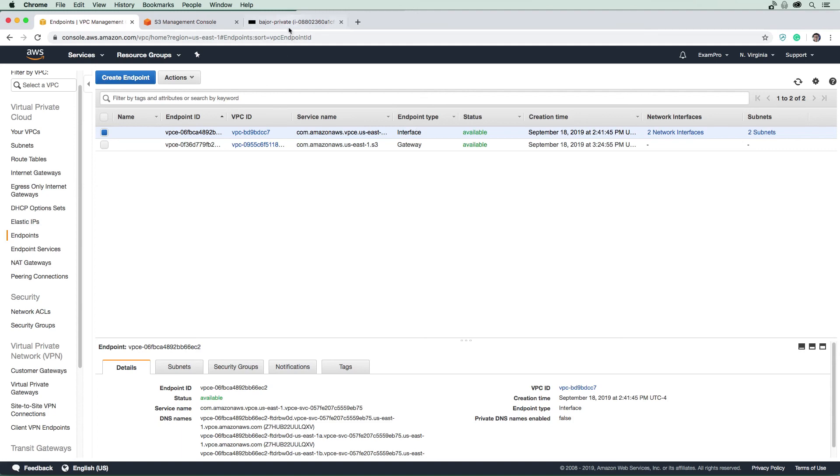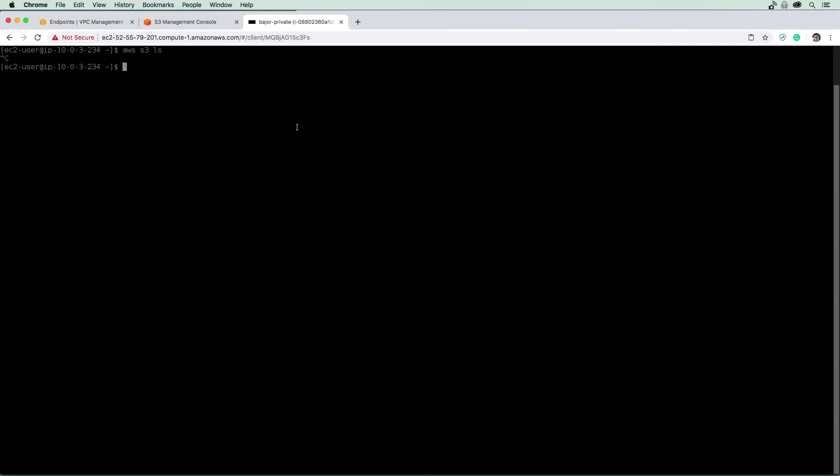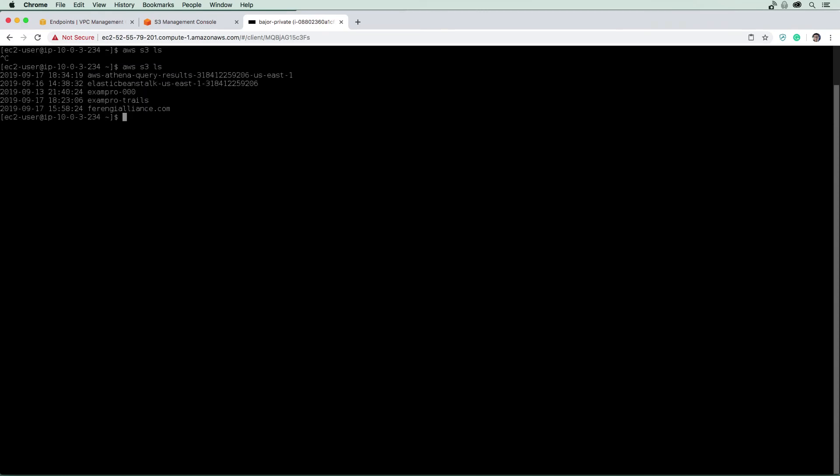So back over here, we are in our private EC2 instance, and I'm just going to hit up and see if we now have access. And look at that. So we've created our own private connection to S3 without leaving the AWS network.